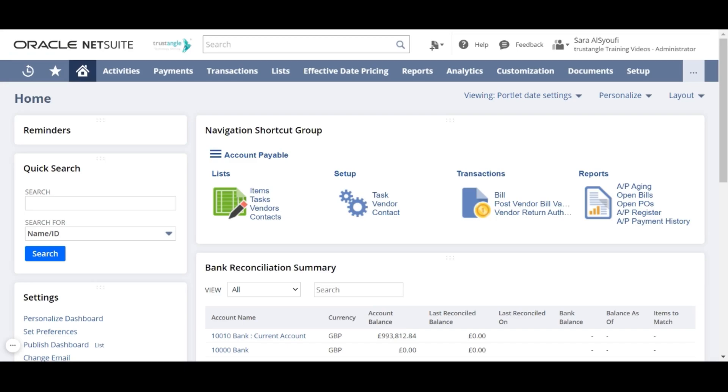Welcome to the NetSuite training video provided by Trustangle Company. My name is Saris Sioufi and in today's video we will be demonstrating the global search feature in NetSuite.